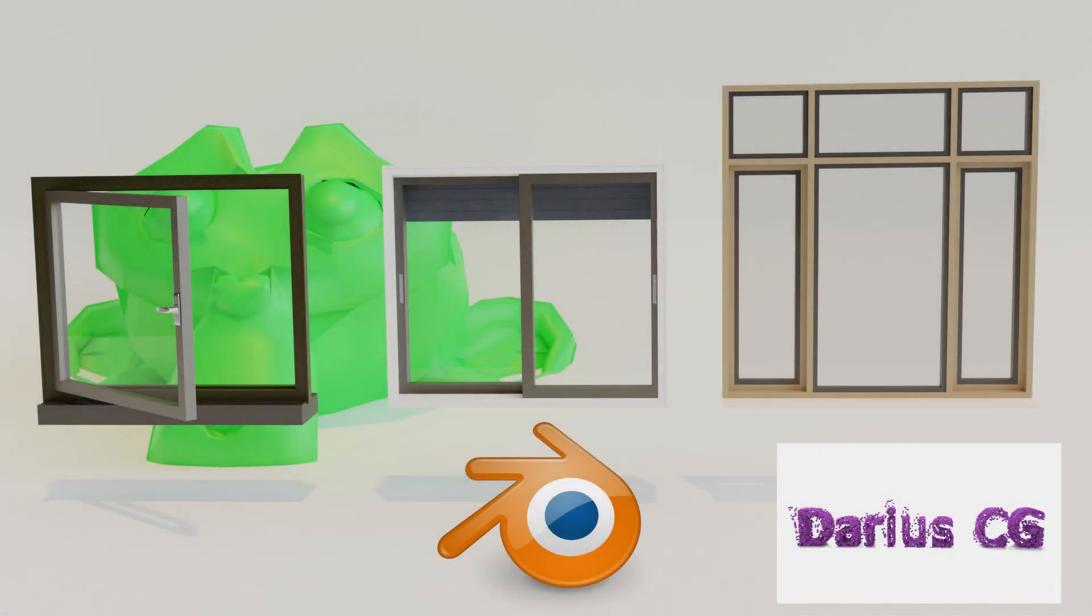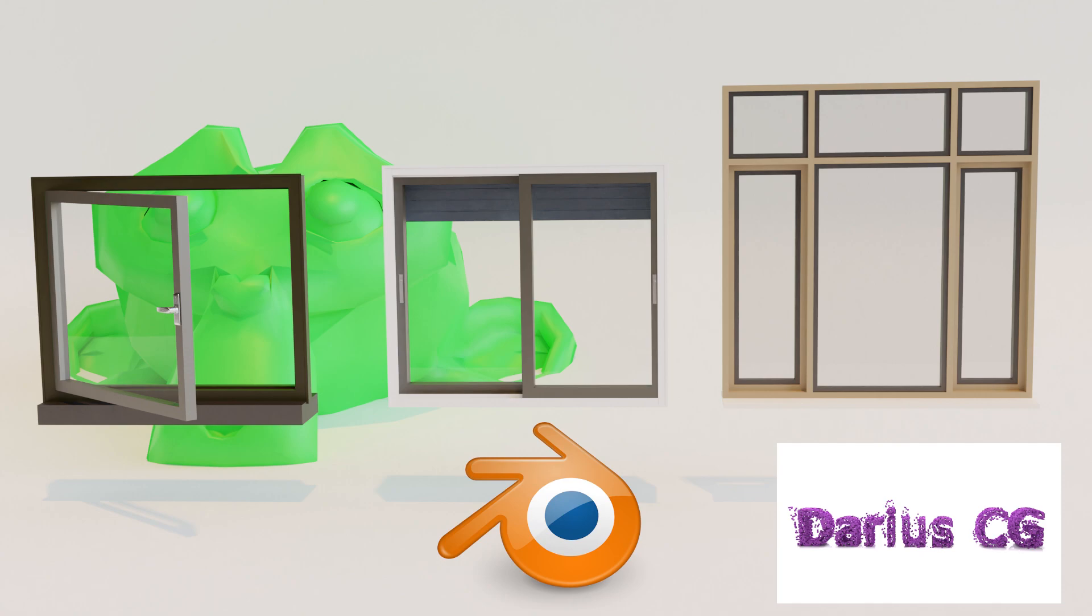Today I'm going to show you the fastest way how to make windows in Blender 2.82 version, but also it works in other Blender versions. You're gonna need Archimesh add-on.